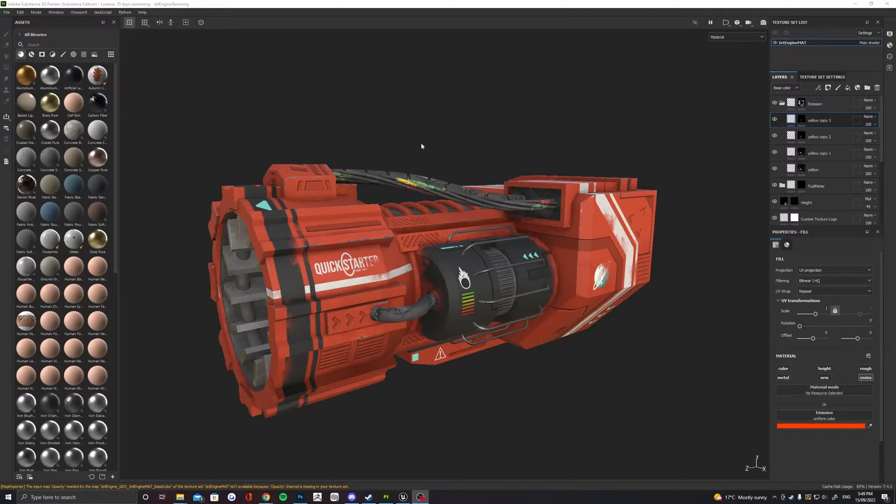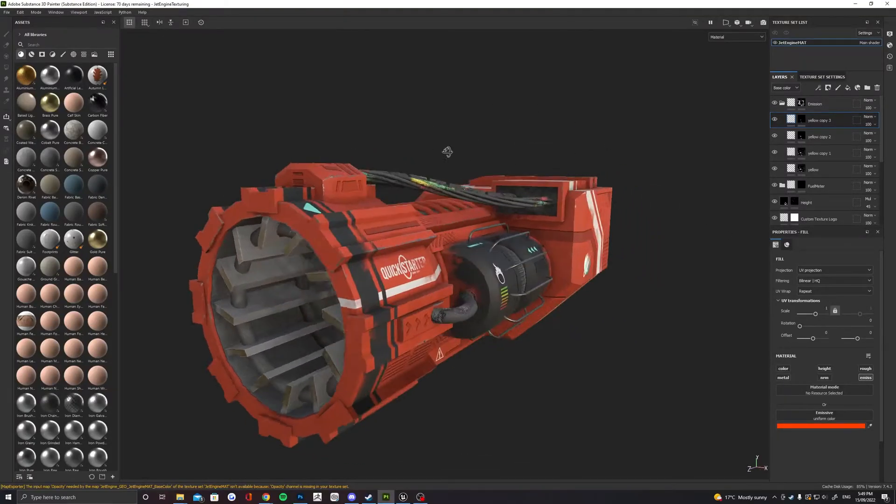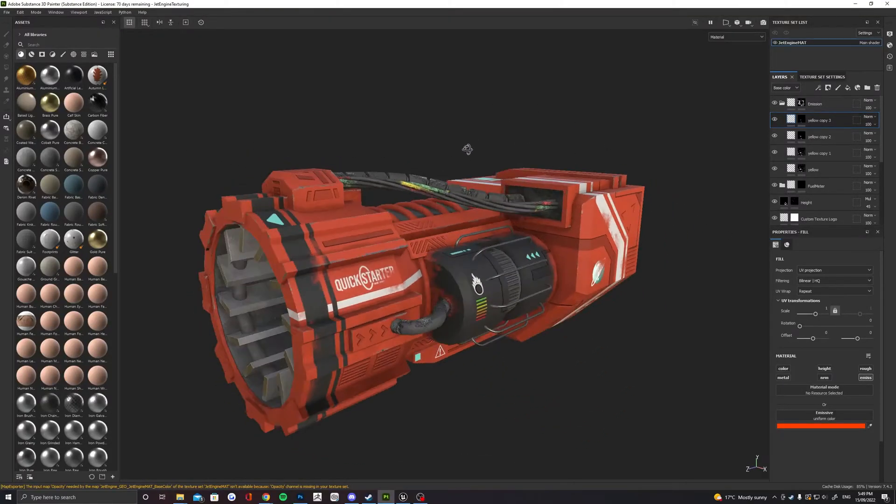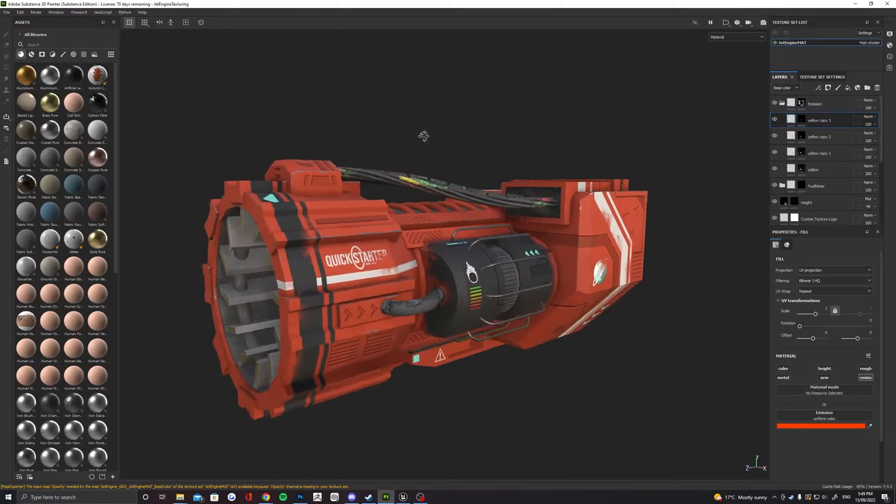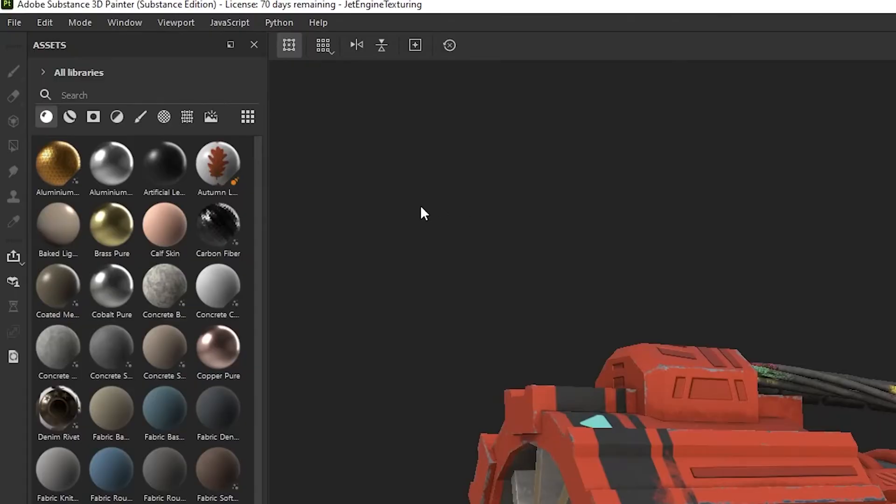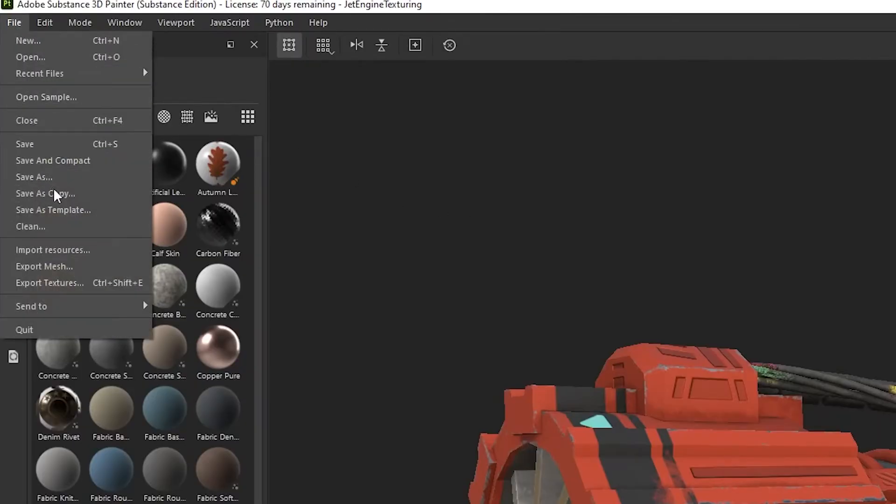To correctly use textures from Substance Painter in Unreal Engine, there's a few things we have to be aware of. First up in Substance Painter, file Export Textures.